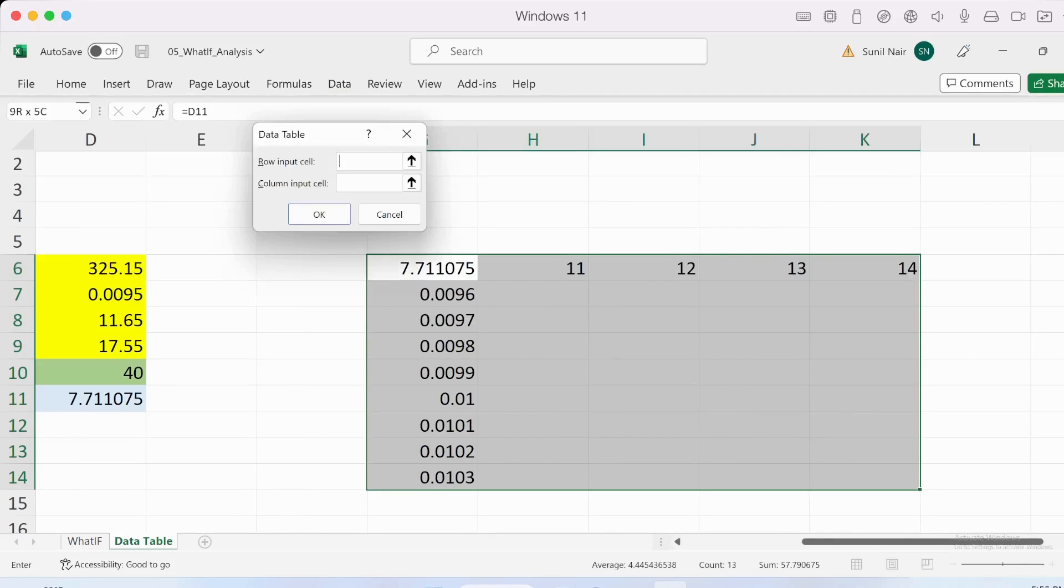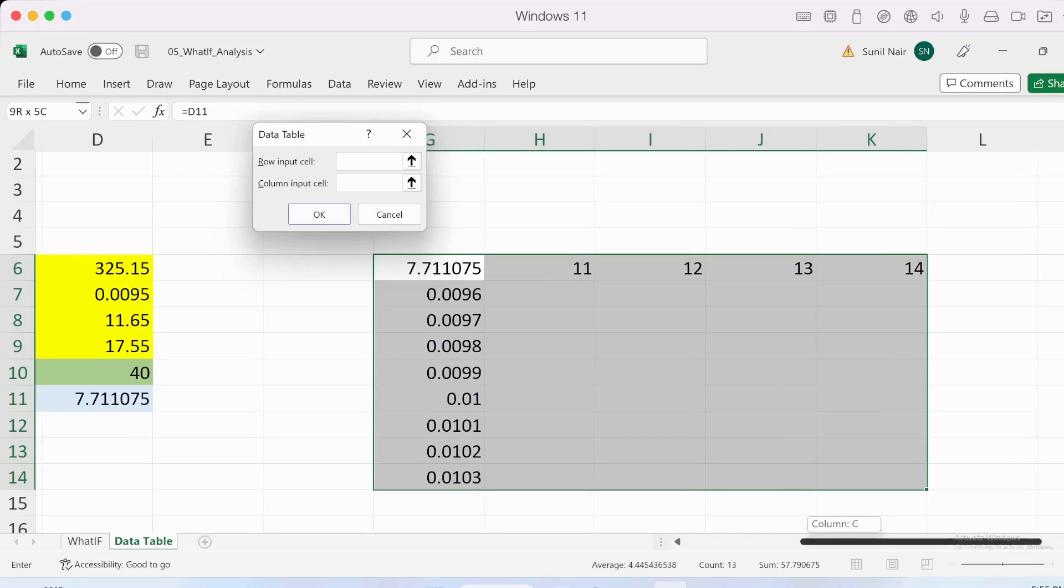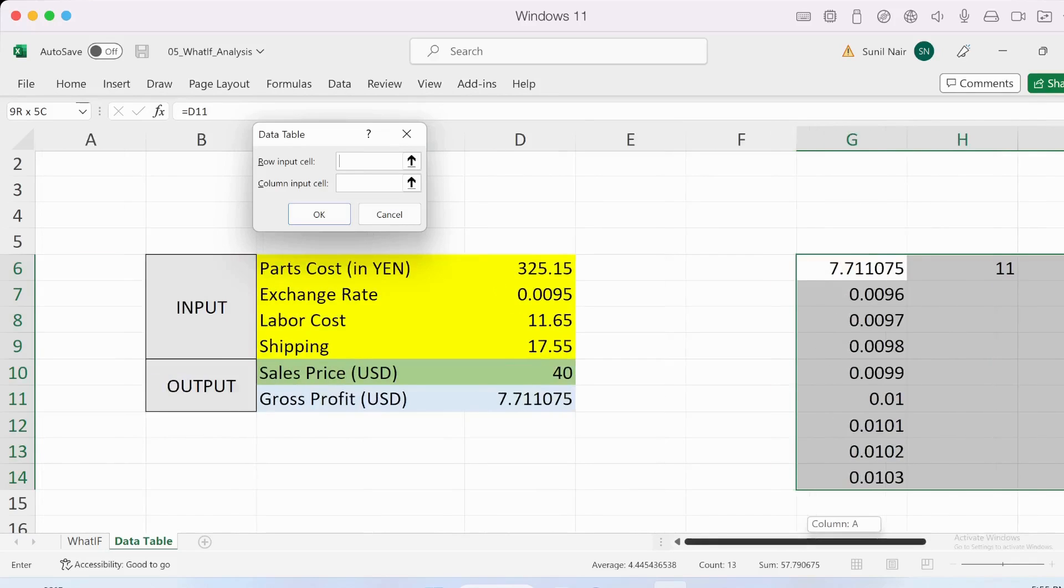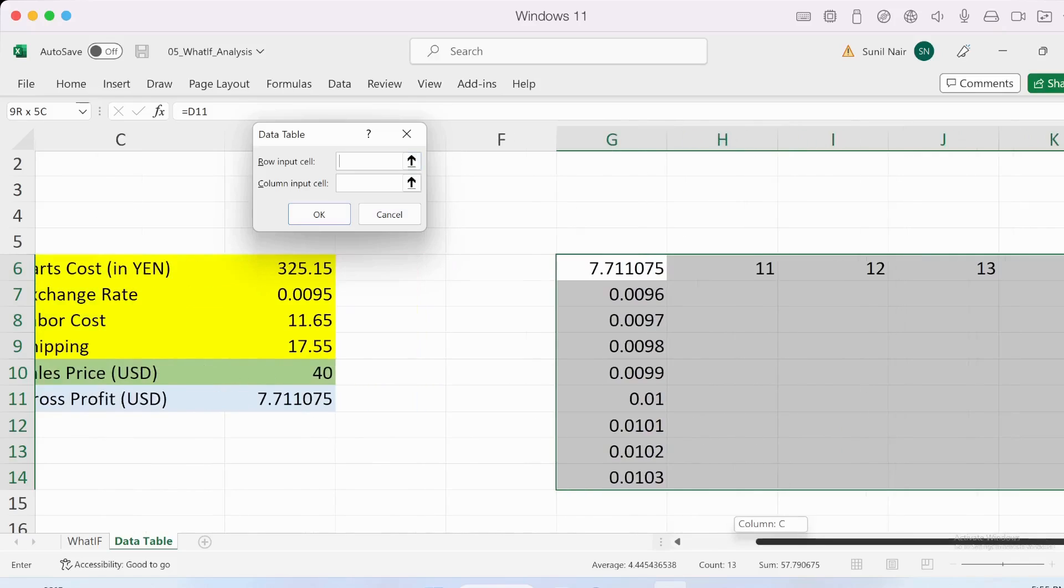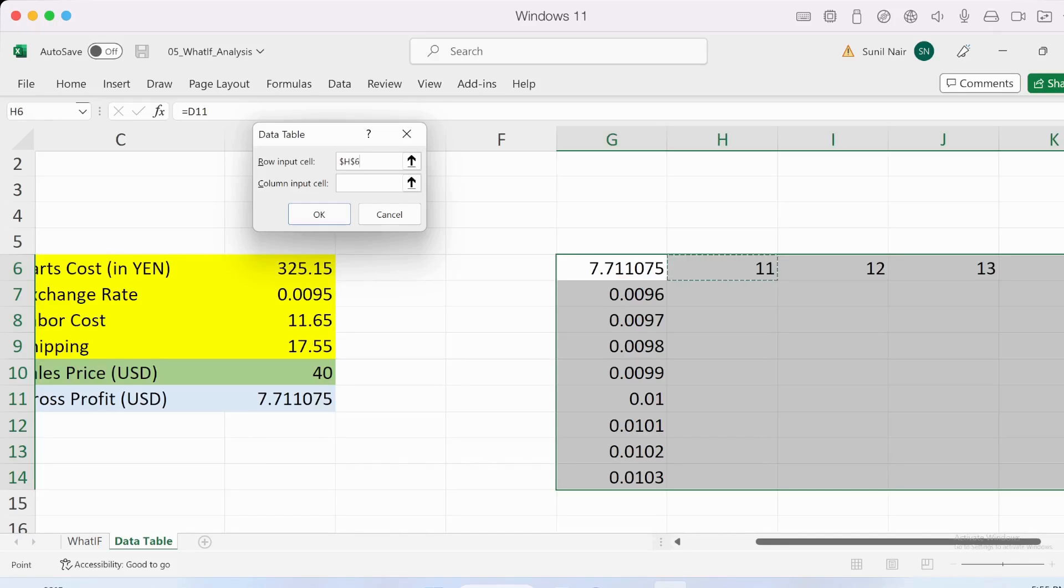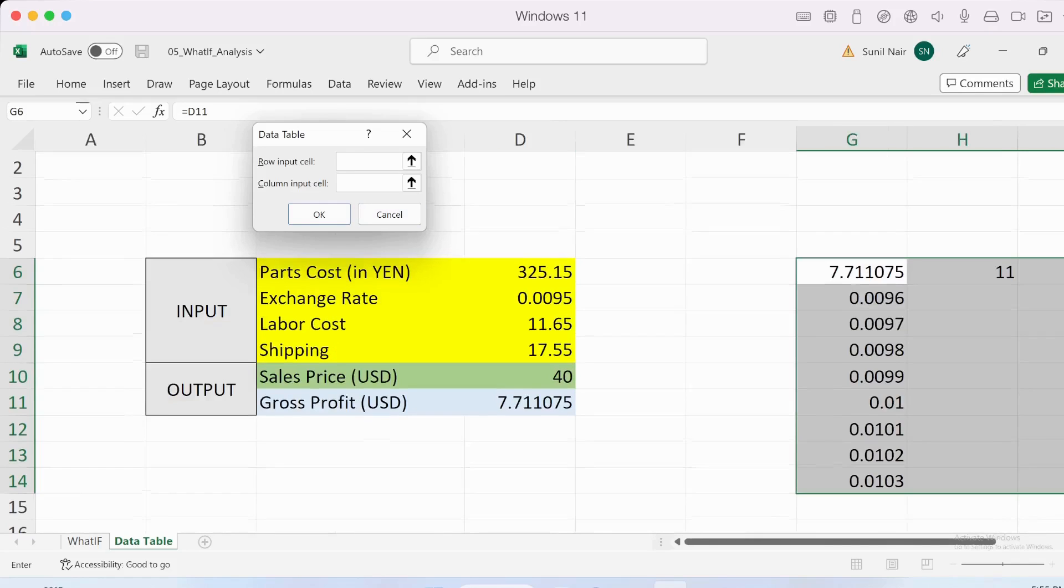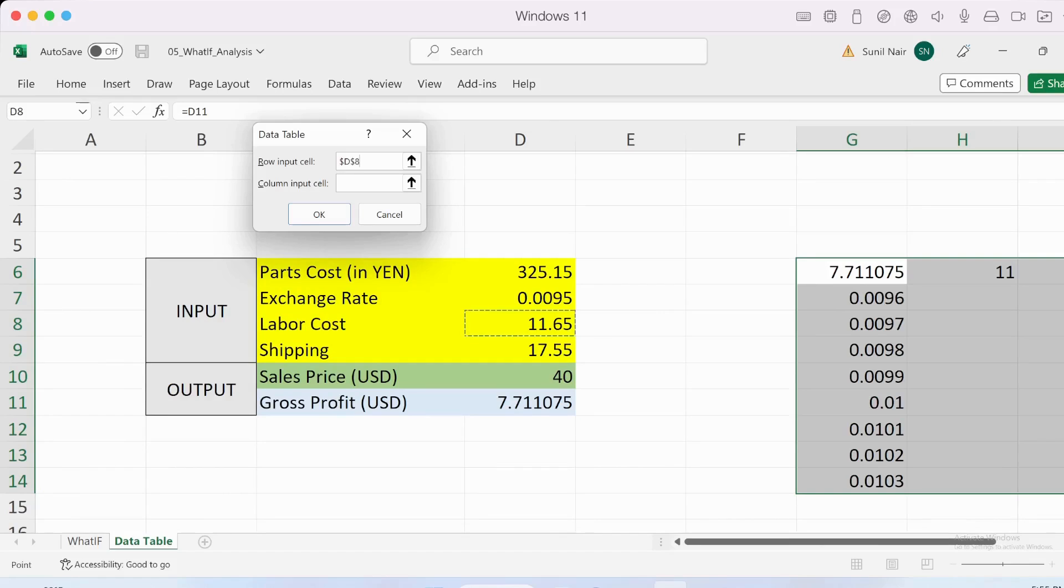Interestingly it only asks for two different values. First is the row input cell. The labor cost is in the row, so I need to provide the source location where I've put the labor cost. Labor cost is put over here, so I'll just go and click the primary location where the labor cost is.